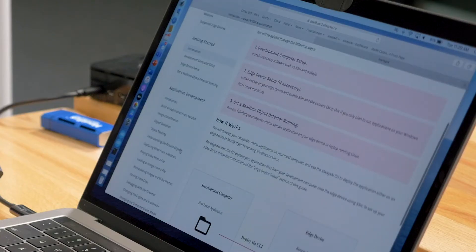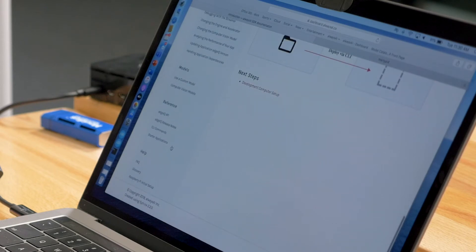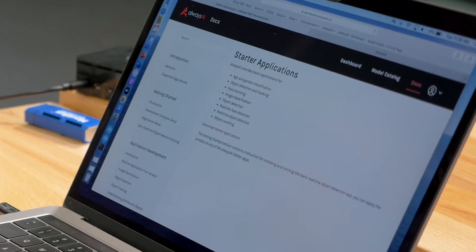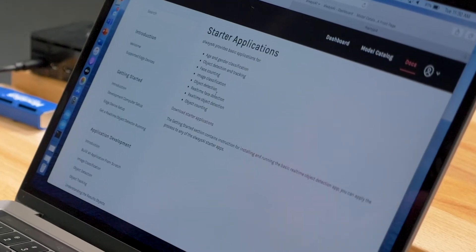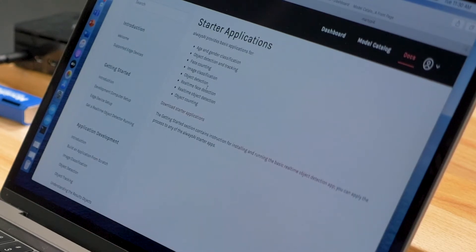On the left side here we're going to go to our starter applications. You can see that we have some basic applications for face counting, image classification, object detection — a variety of very standard computer vision applications.